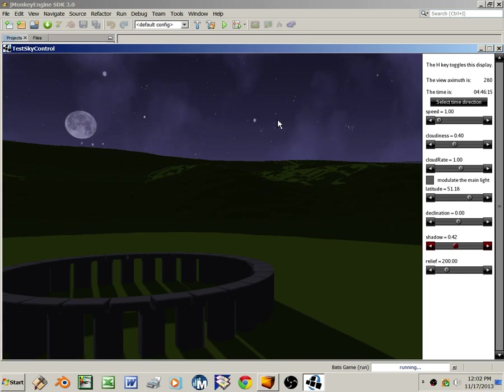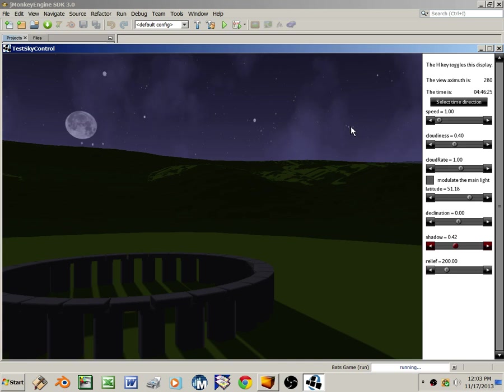This V-shaped asterism is the face of Taurus the bull, and here are the Pleiades, or seven sisters. While SkyControl is not 100% accurate from an astronomy point of view, my star maps are generated from a real star catalog, so players can stargaze in my game.